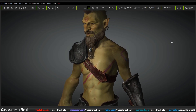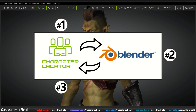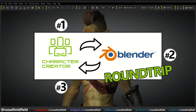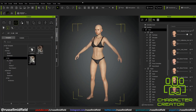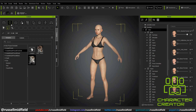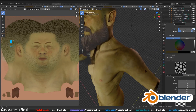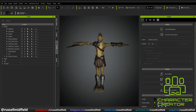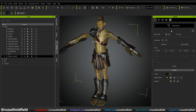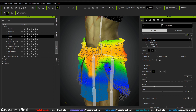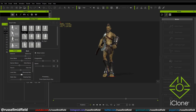I'll be using a Character Creator slash Blender round-trip workflow for this one, starting with a model generated in Character Creator, exporting to Blender to make some customizations, and then importing back into Character Creator. Once your model is back in Character Creator, you can then apply skin weights and transfer over to Character Creator's companion software, iClone, to animate.